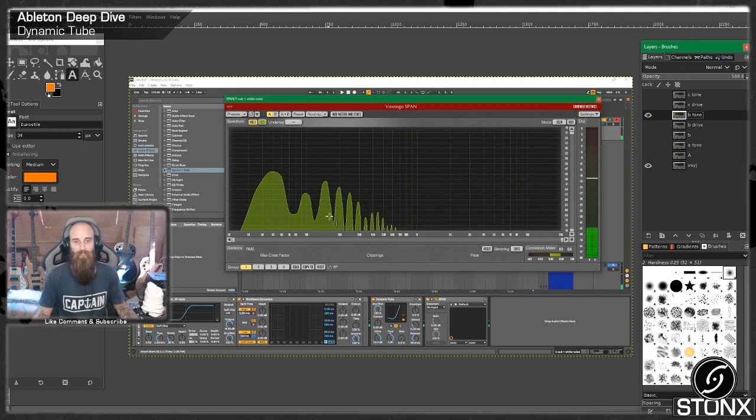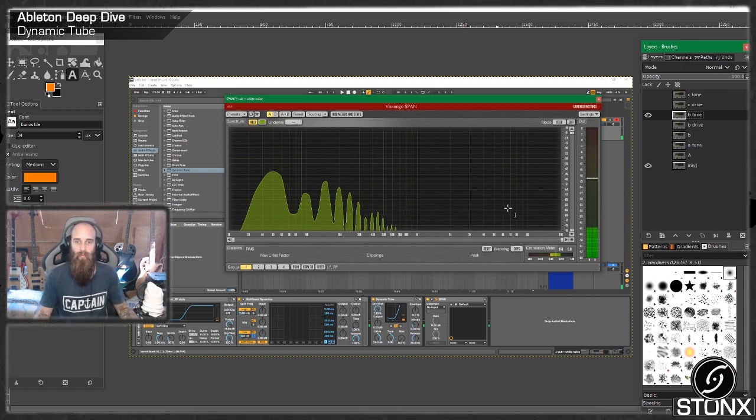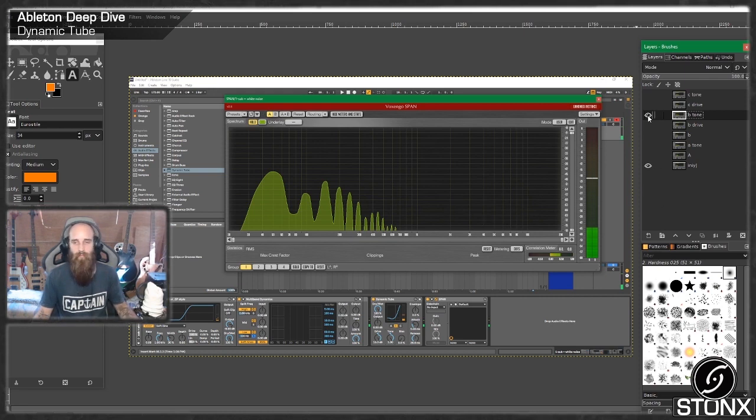I mean, for me, this isn't really where I want the harmonics added. I want them higher up here. But you know, it is what it is.